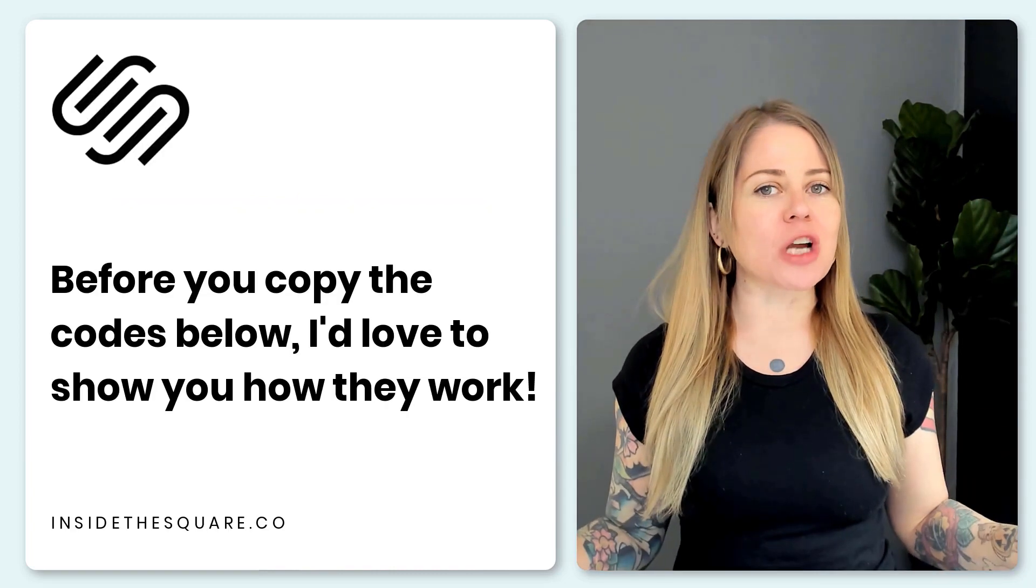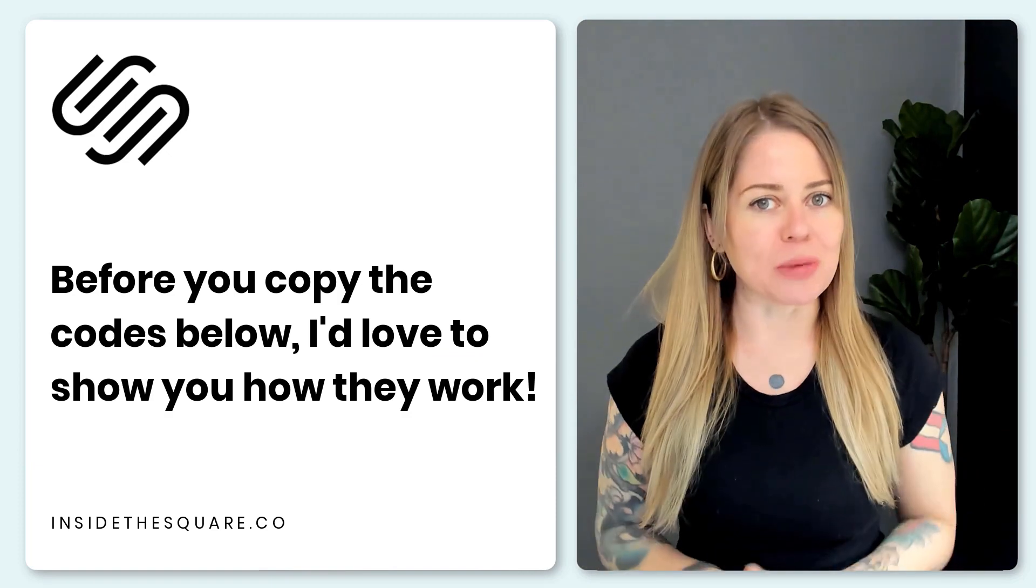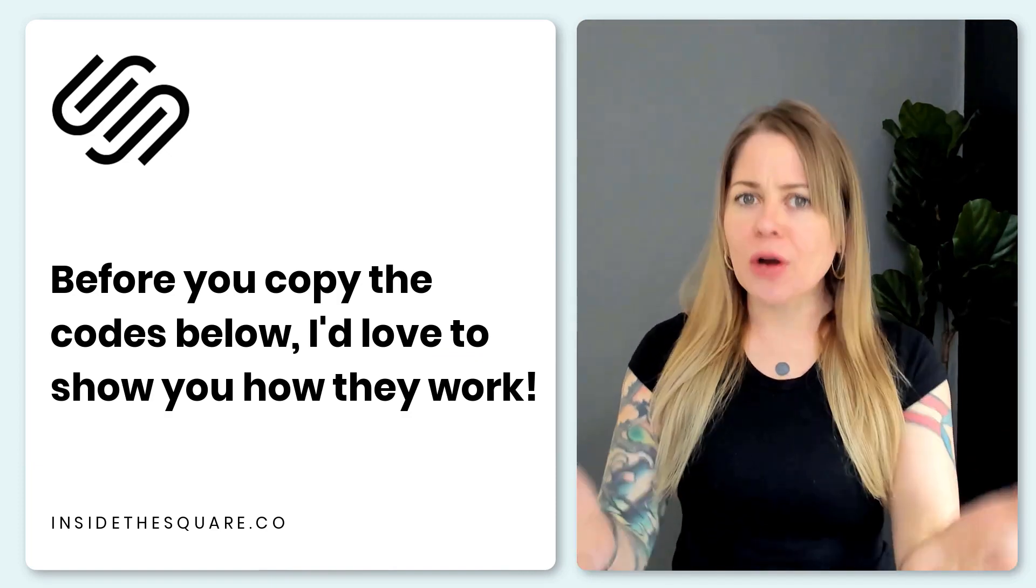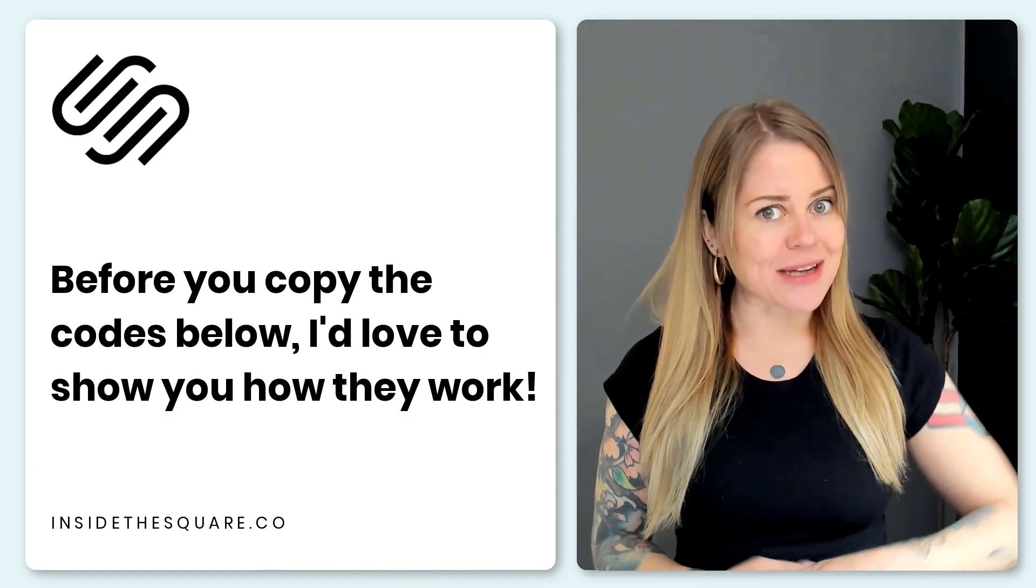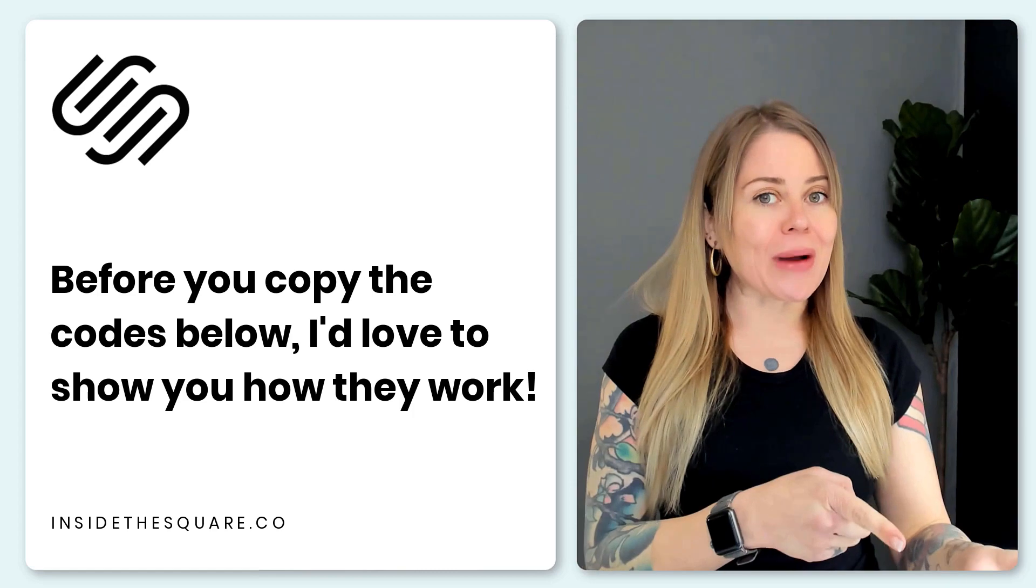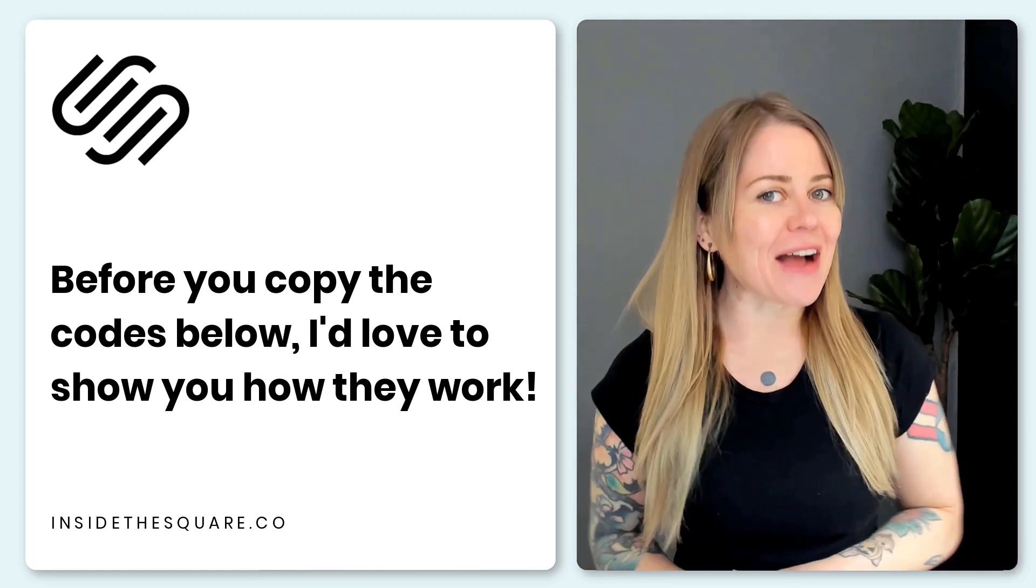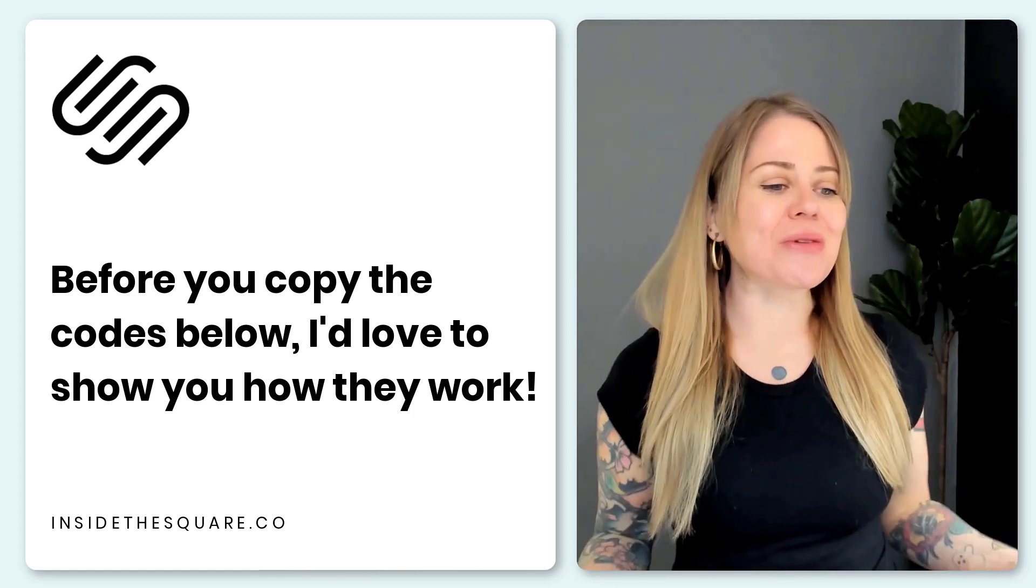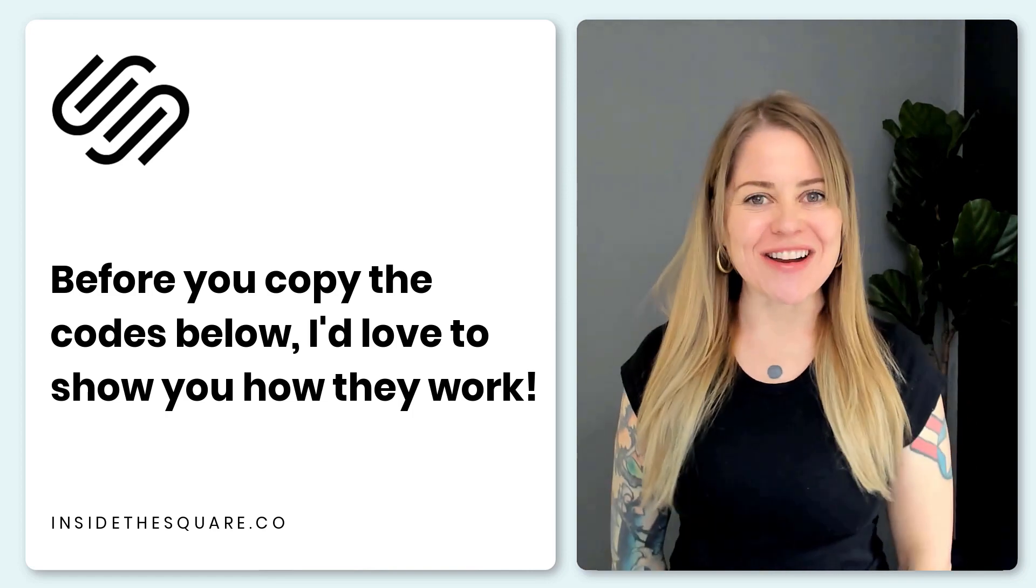Now all the codes I'm about to share with you are listed in the description below but as I'm sure you can imagine there are quite a lot of things you're going to want to customize. So I'm going to go ahead and share my screen and show you exactly how to use these codes on your own website so you can make it uniquely yours. Let's get started.